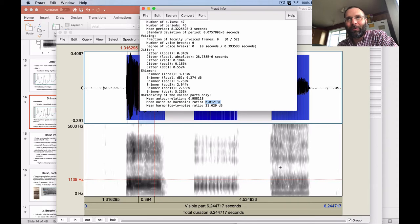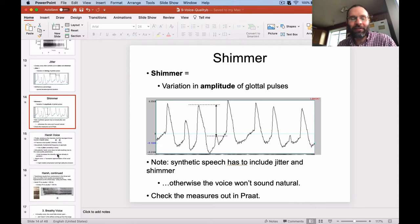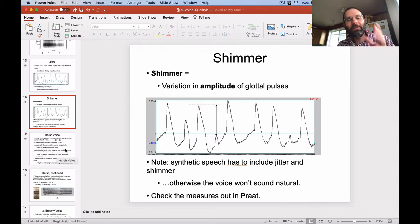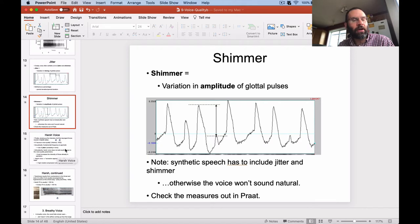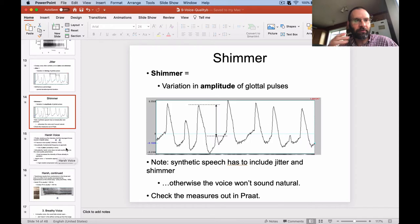We'll talk more about harmonics in the second half of the class. But jitter and shimmer are things I do want you to know: they're going to be higher for creaky voice than for modal voice, and for breathy voice they're usually somewhere in between.